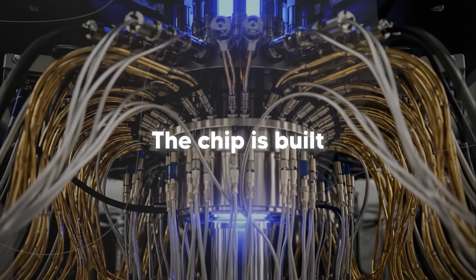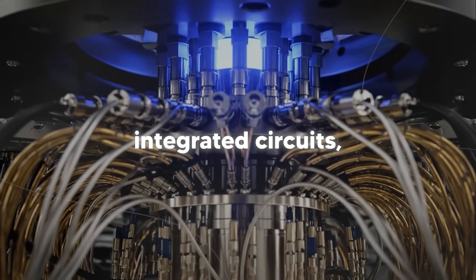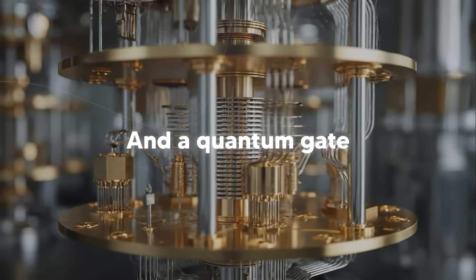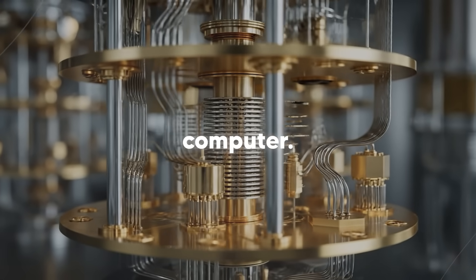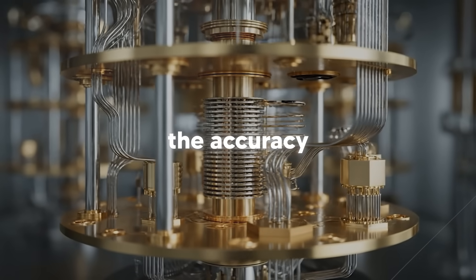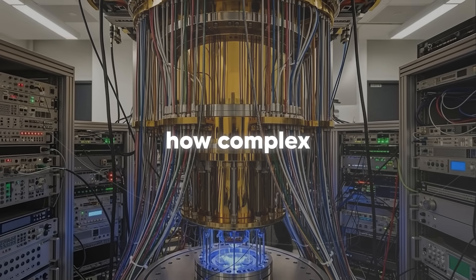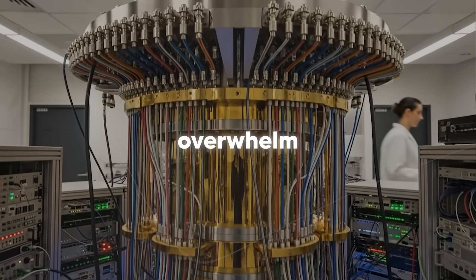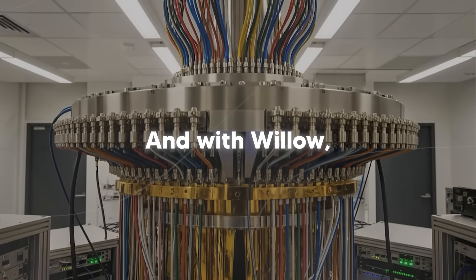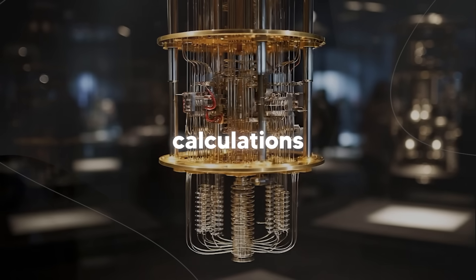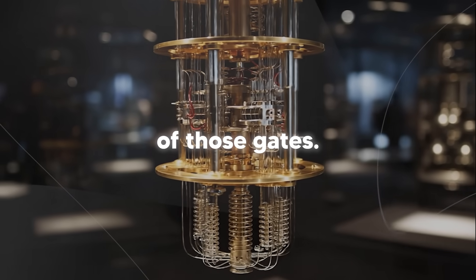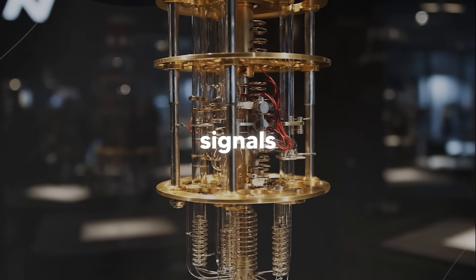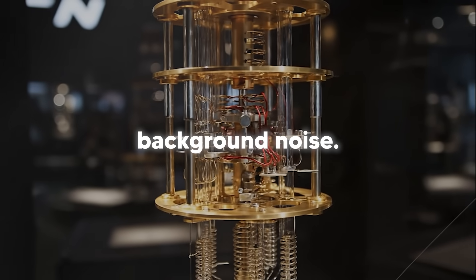The chip is built from superconducting integrated circuits, and these give incredibly accurate quantum gates. And a quantum gate is like a logic gate in a regular computer, but for qubits. The accuracy of these gates determine how complex of a calculation you can run before errors overwhelm your results. And with Willow, they can run very complex calculations involving thousands of those gates. And that's what allows them to distill the important signals from all the background noise.